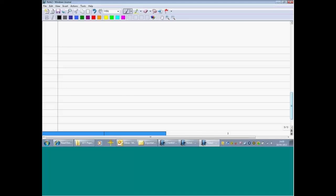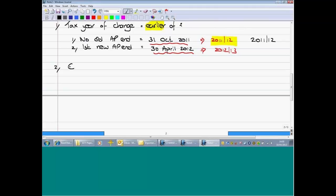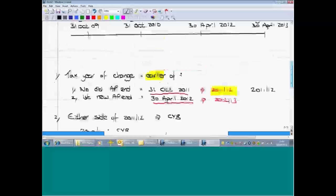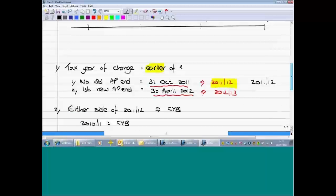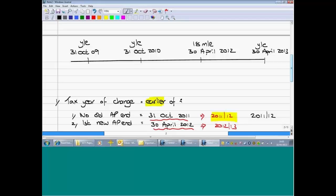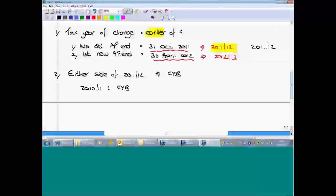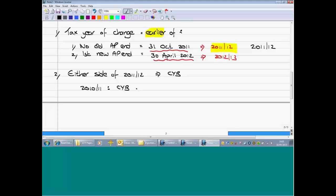Once we've got the tax year of change right, we carry on through the steps. Step two: either side of 2011-12, we tax on a current year basis. The tax year before 2011-12 is 2010-11. On a current year basis, the accounting period ending between 6th April 2010 and 5th April 2011 is the year ended 31st October 2010 — so that's what we assess in 2010-11. It's worth writing this down so the examiner can see your working in case you make a mistake.